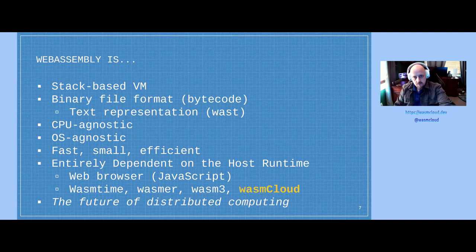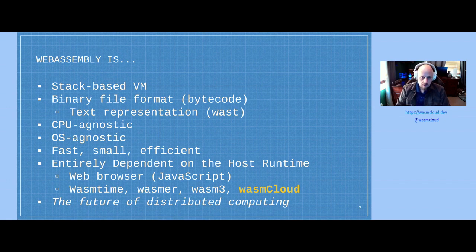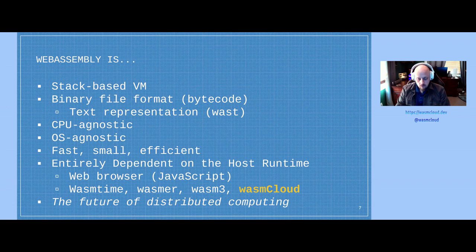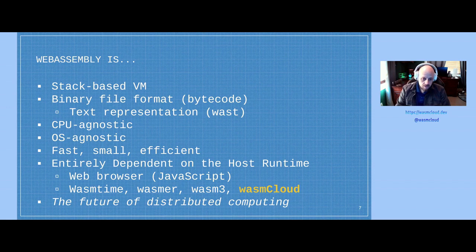WebAssembly is a stack-based virtual machine — that just refers to how it processes its instructions. The important point is that it is a virtual machine. It's a binary file format that also has a text representation. WebAssembly is CPU agnostic, operating system agnostic. The modules are fast, small, and efficient. And the key point is that they're entirely dependent on the host runtime. In a web browser, the host runtime is a JavaScript engine like V8.